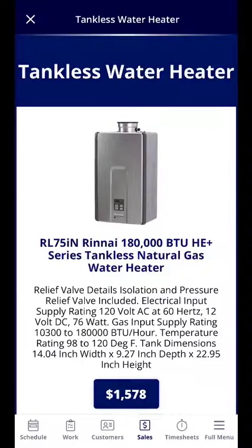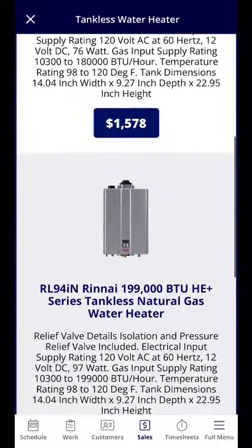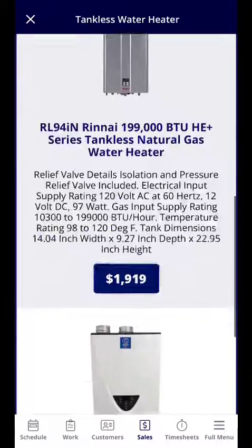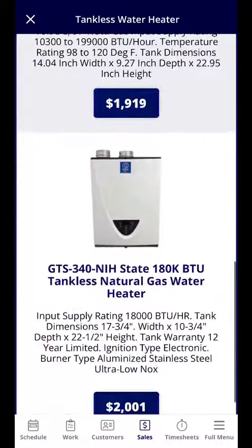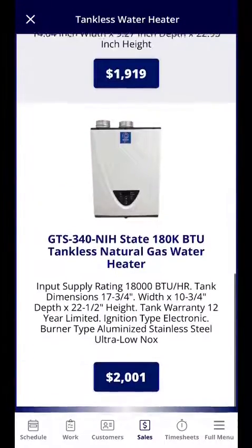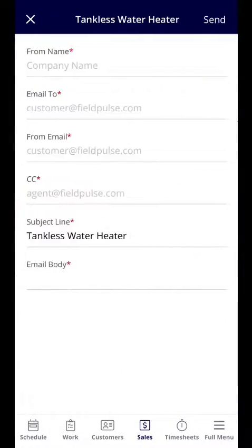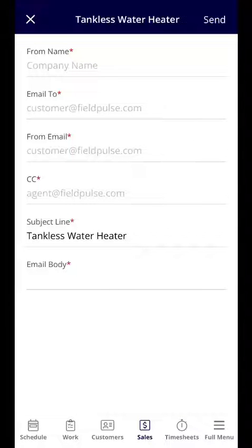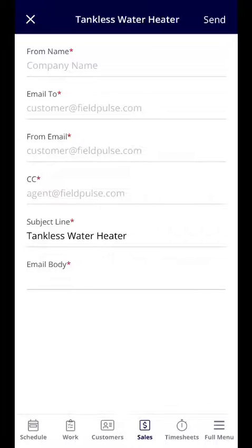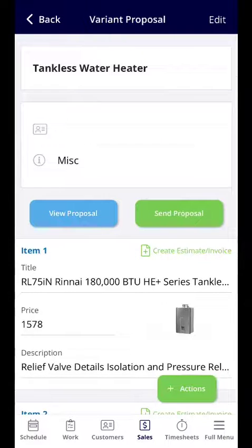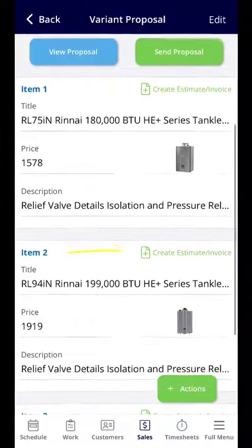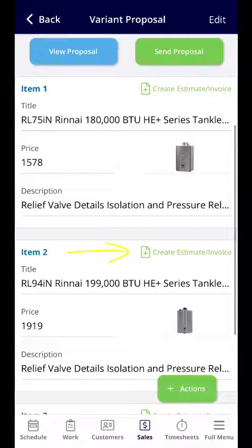If we want to view the proposal, here we can see the different options that we're presenting. If we want to send the proposal, here you can include who it's from, the email, as well as include a body.